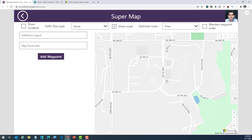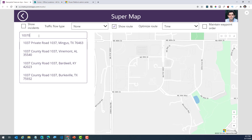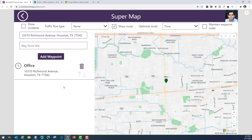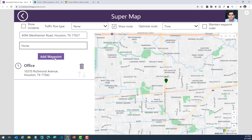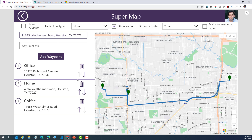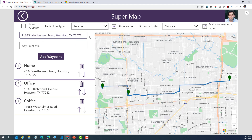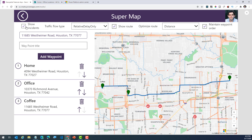The final demonstration is a super map where I'm including all the different features of the address input component and the map component together. I can plot addresses using the address input component — I'll pick my office location, call this waypoint 'office', and add it to my collection, which plots it live on the map. After adding two more waypoints — home, office, and coffee — I can maintain waypoint order or reorder them by moving items in the gallery. I can also optimize my route based on time or distance, show traffic information, and see any live incidents.